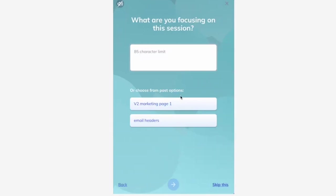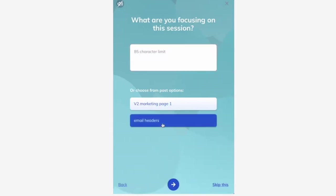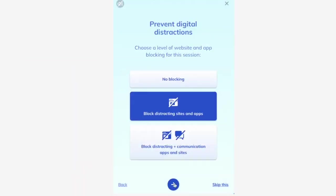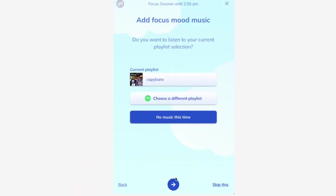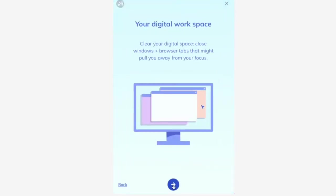This app tracks how you spend your time on your phone or computer and gives you detailed reports on where you're spending your time. You can set goals for how much time you want to spend on certain activities, and RescueTime will send you notifications when you're getting off track.